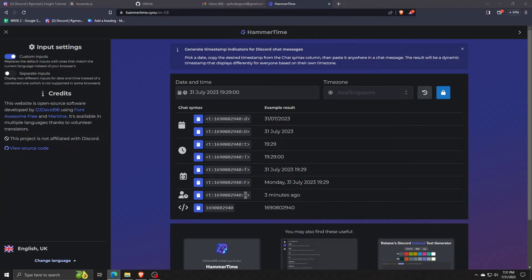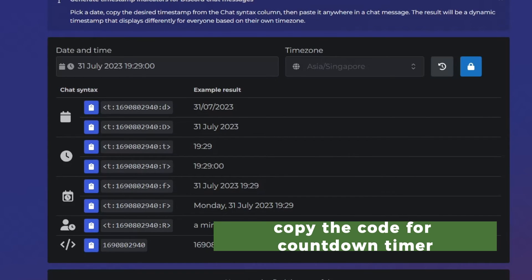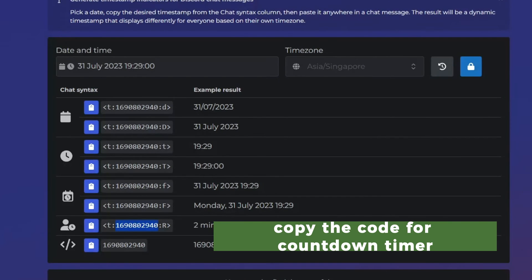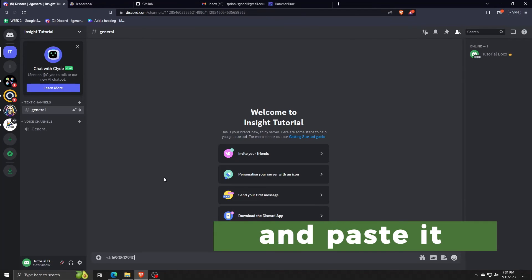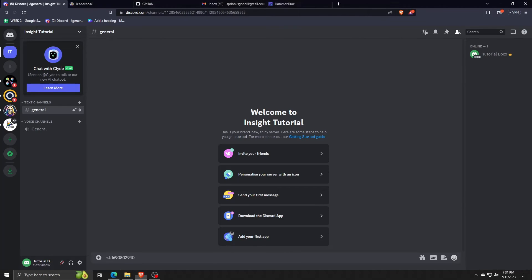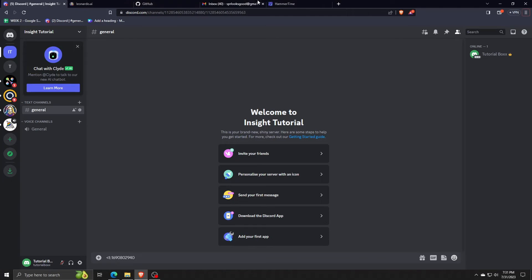Go ahead and copy that code from the Hammertime website, paste it to your text chat on Discord of choice, and you want to add the capital letter R after a colon on the end of that chat, within the syntax of course.